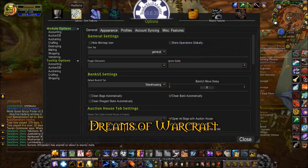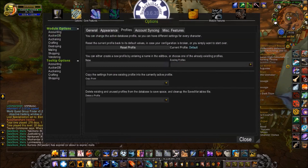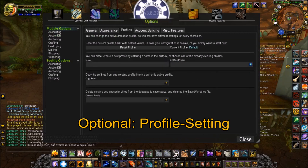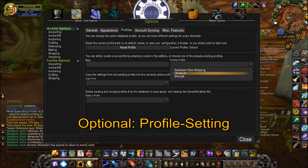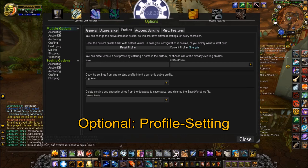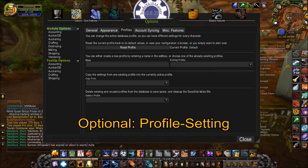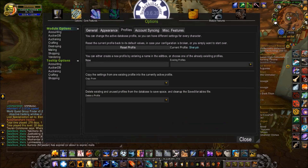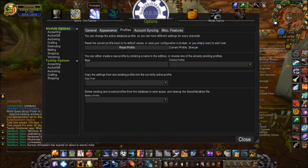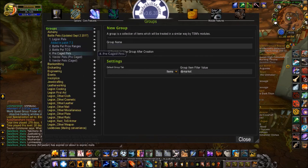First, if you want to set up a specific profile, click on Options, which is the second left button from the top, then click on Profiles. The way profiles work is like having different accounts on TSM, so each profile can have its individual customized settings. Of course, if you just want to have one all-purpose profile, then you don't have to bother with this and just stick with the default.